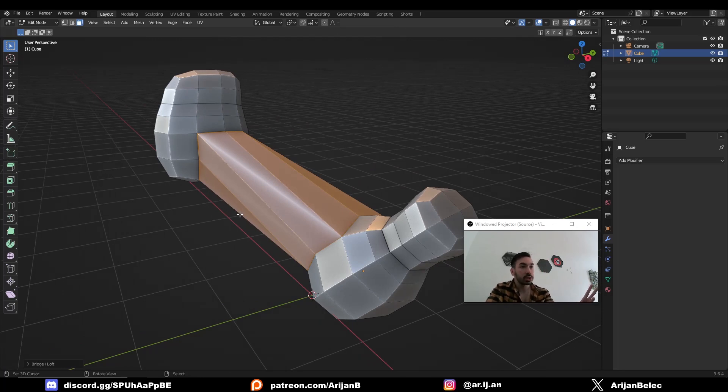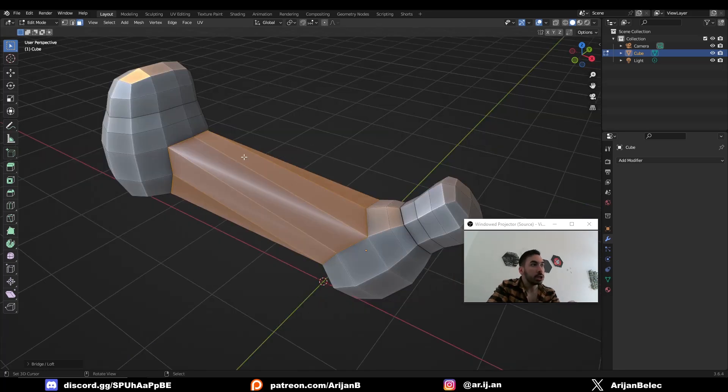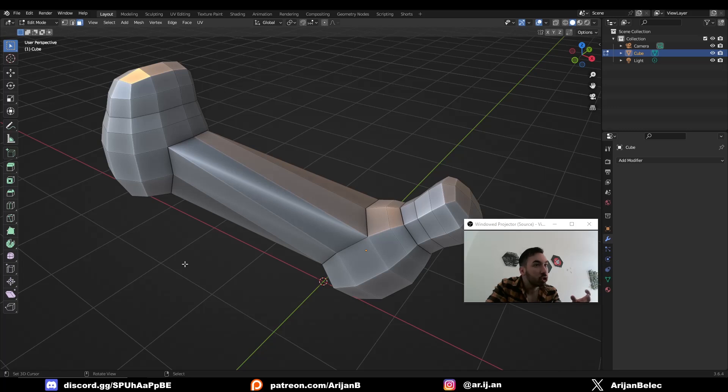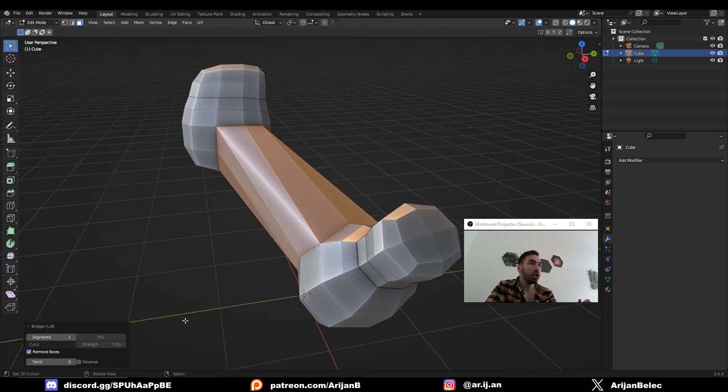Now currently this looks like shit. So here's how you make it not look like shit. As soon as you create the bridge, you're going to get this little menu down here. If you clicked somewhere else, this menu is going to disappear. But if you want to get it back, just undo the action and do it again.